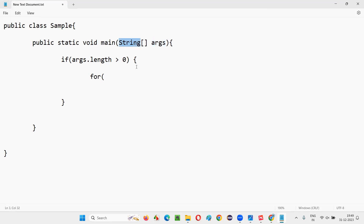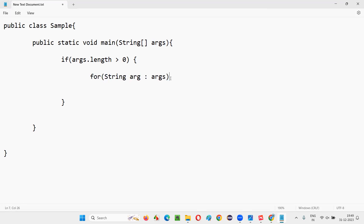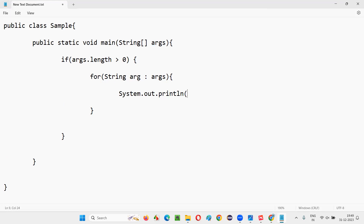I'll use a for-each loop. Each argument is of String type, so I write: for (String arg : args). The loop iterates as many times as there are arguments received. Inside the loop I write System.out.println to print each argument being passed to this program.